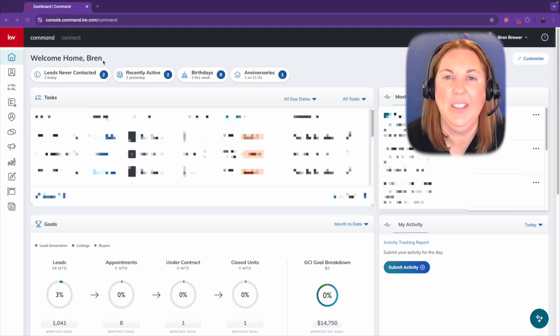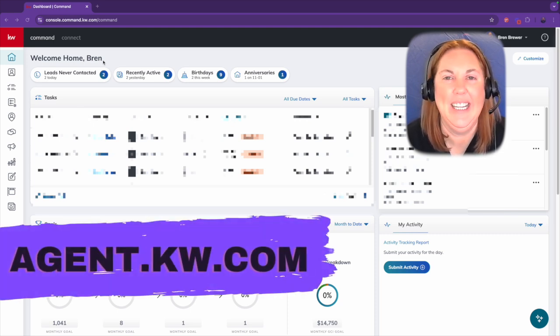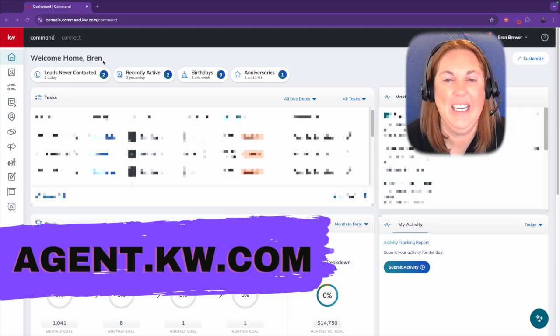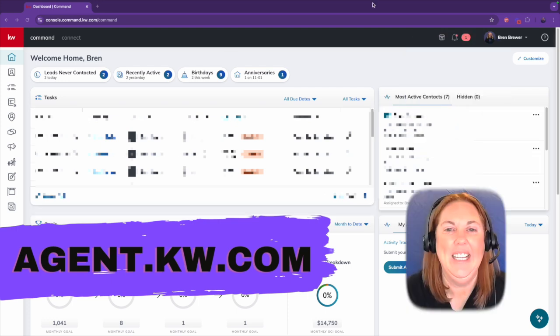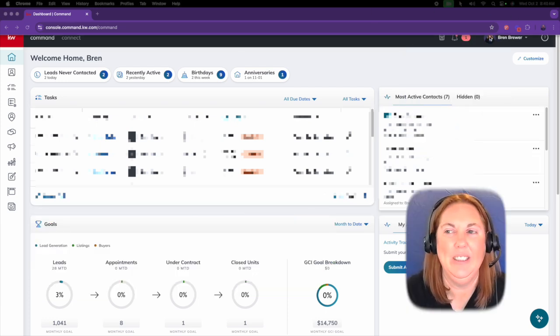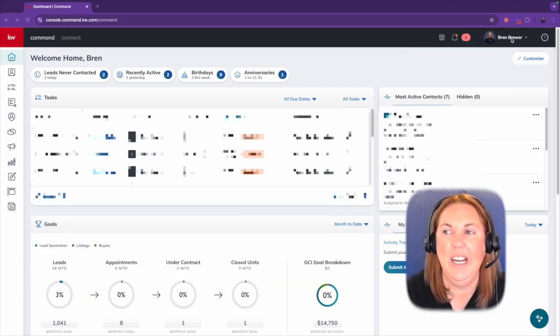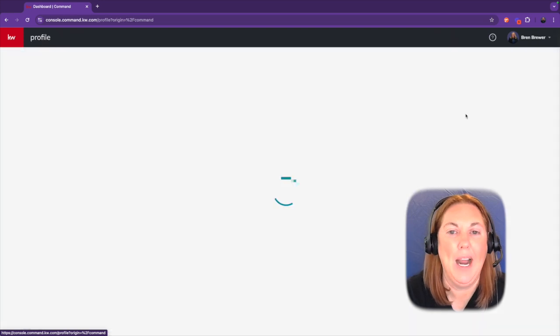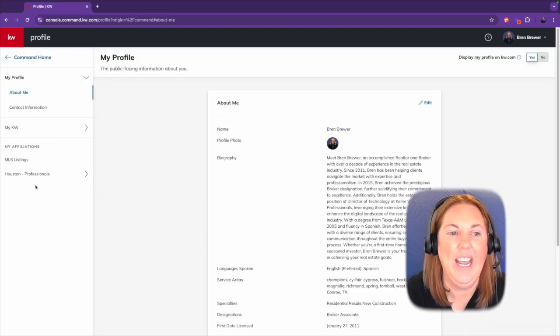So if you haven't already, log into Command, that's agent.kw.com. In the top right, you'll click on your name, then you're going to click on My Profile, and then you're going to click on your office.